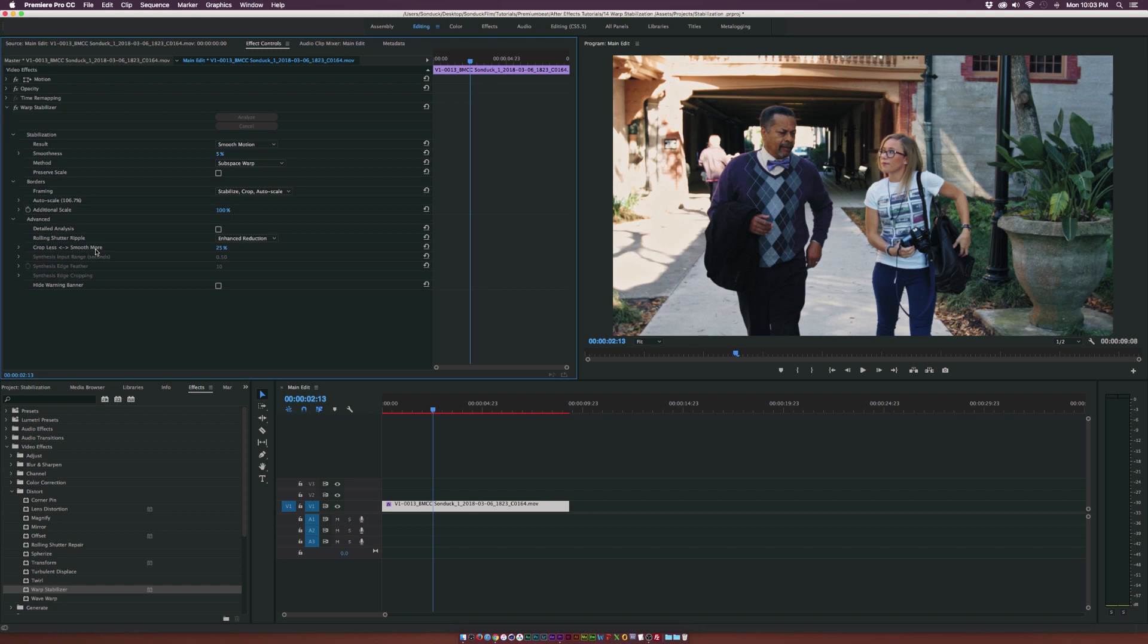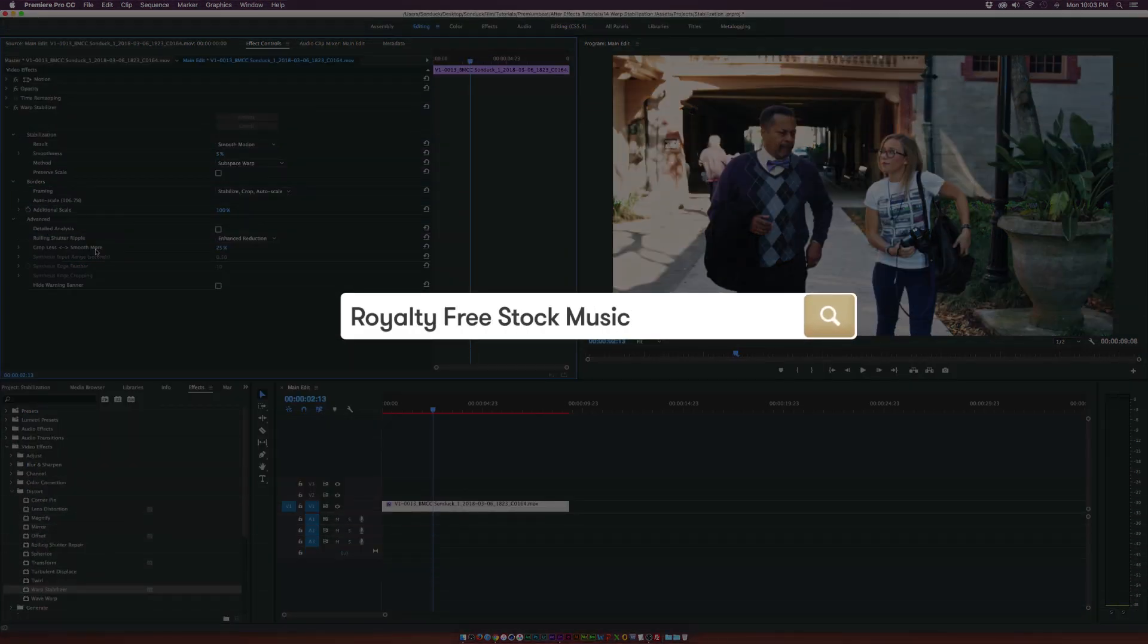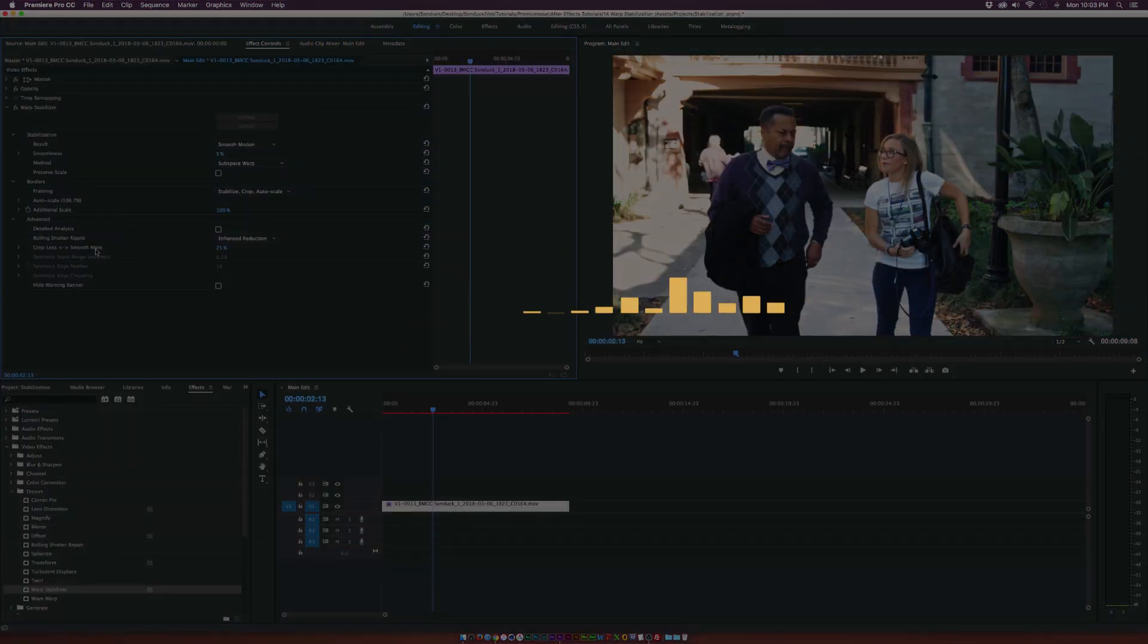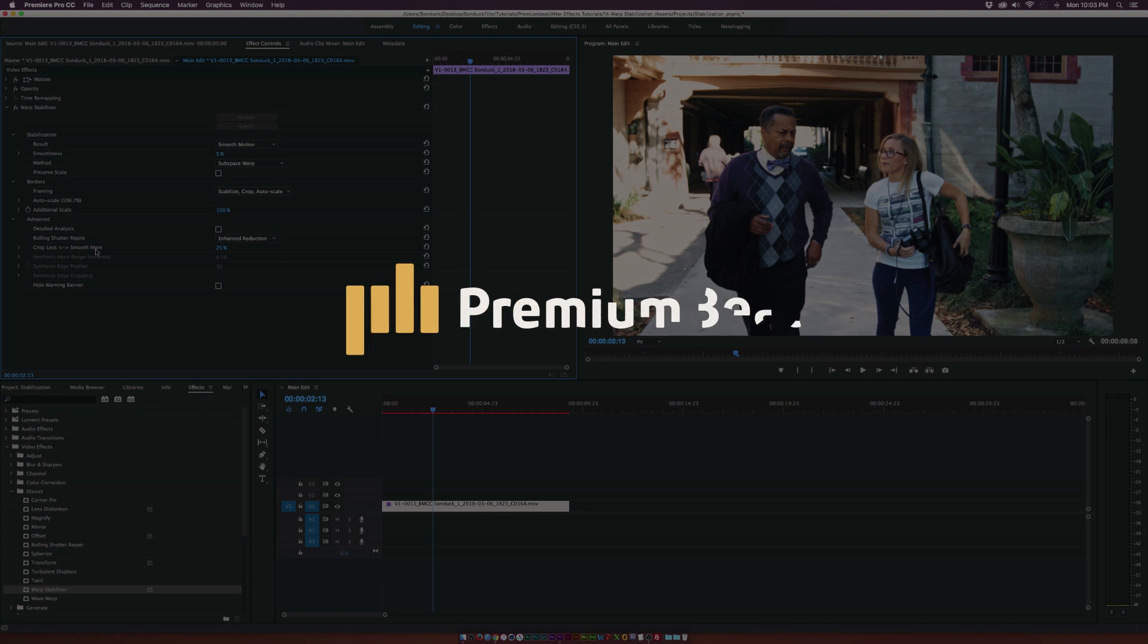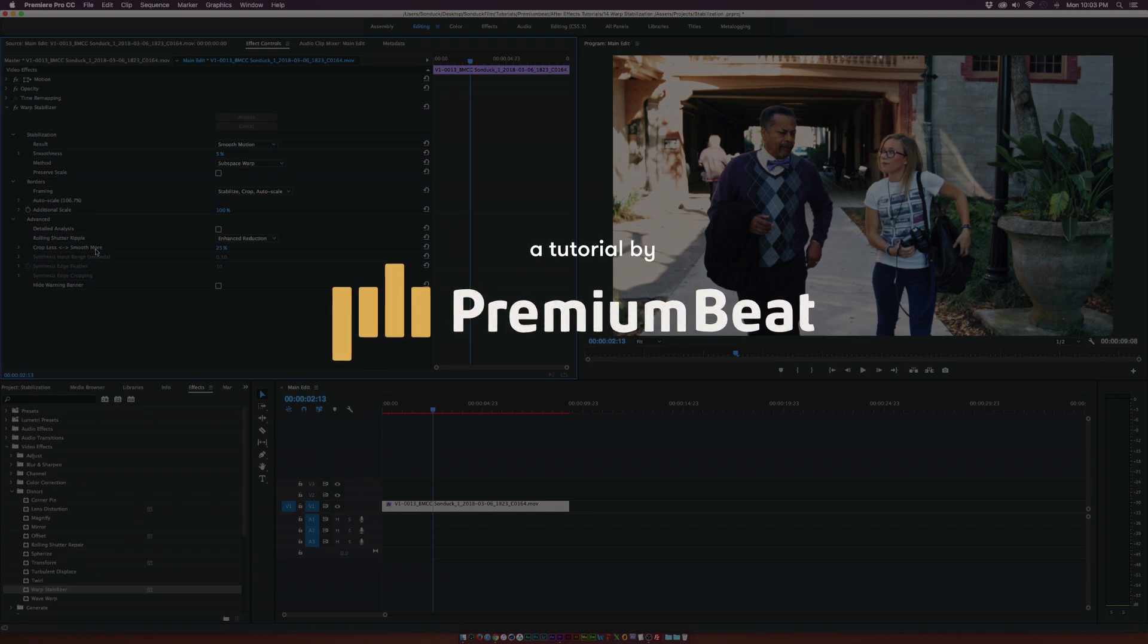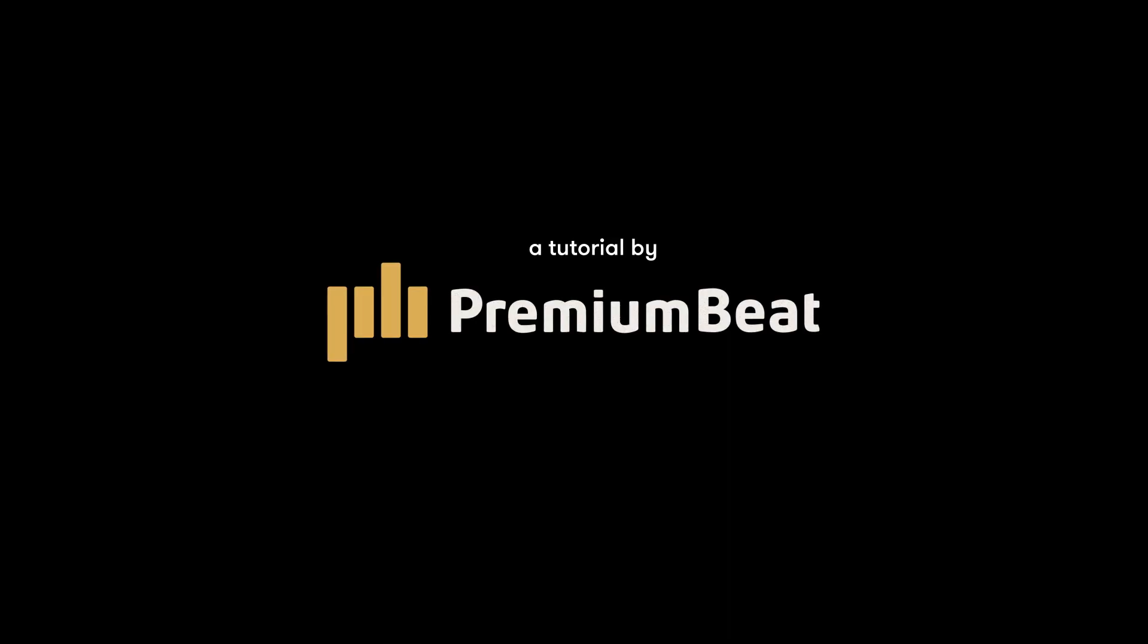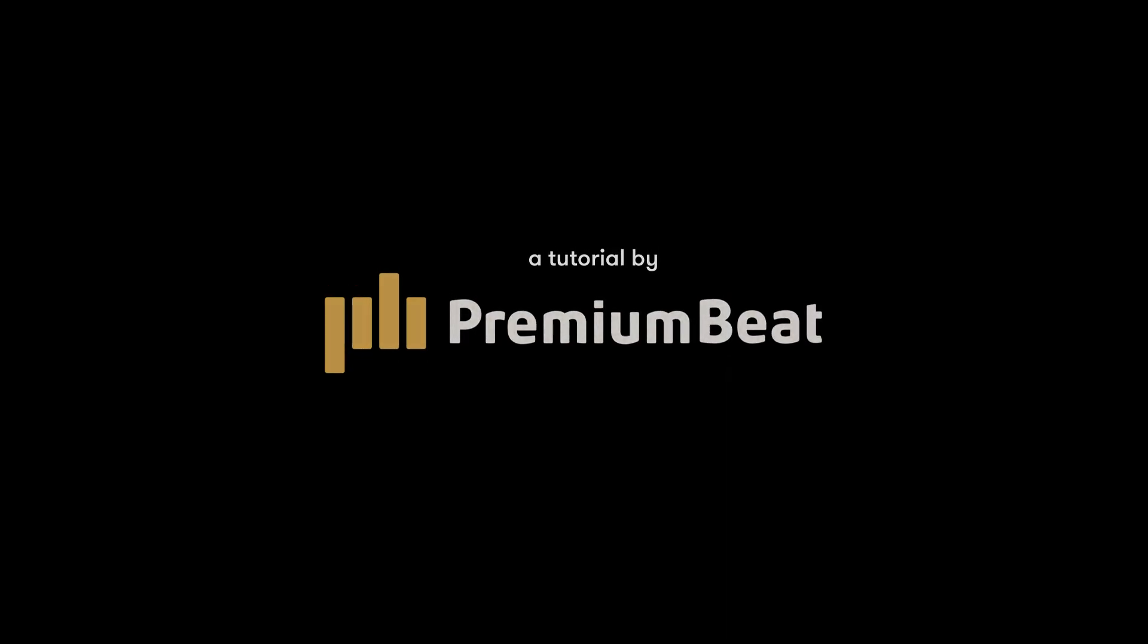For more tutorials, please be sure to check out our blog at premiumbeat.com. And if you're in the need for royalty-free music, we have a huge library full of great music for your projects. And once again, thank you for watching this video, and this has been Joshua Noel from premiumbeat.com.